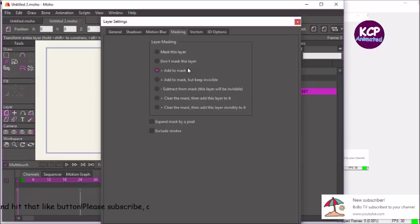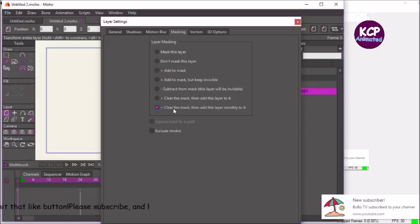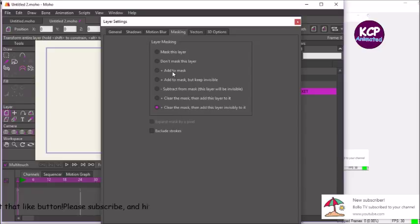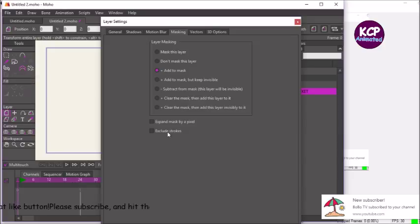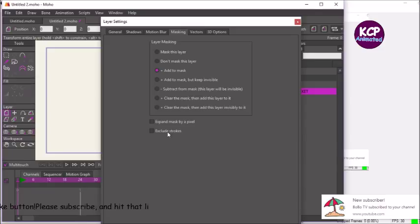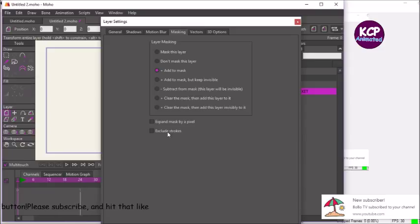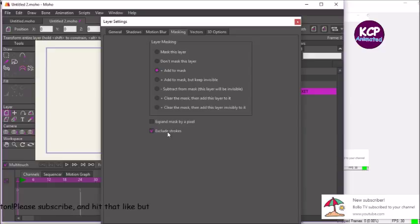You see it says add mask, that's what we want. And then we also want to be sure that the stroke doesn't get masked, so we're going to just click that exclude strokes.